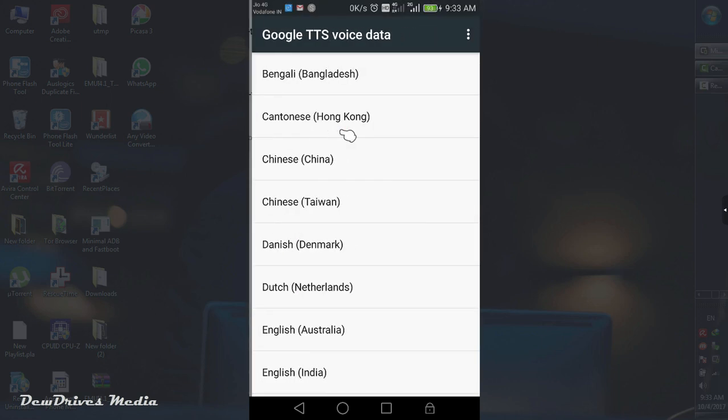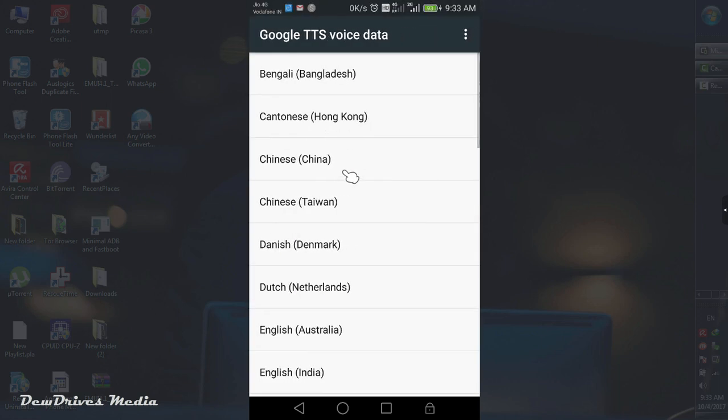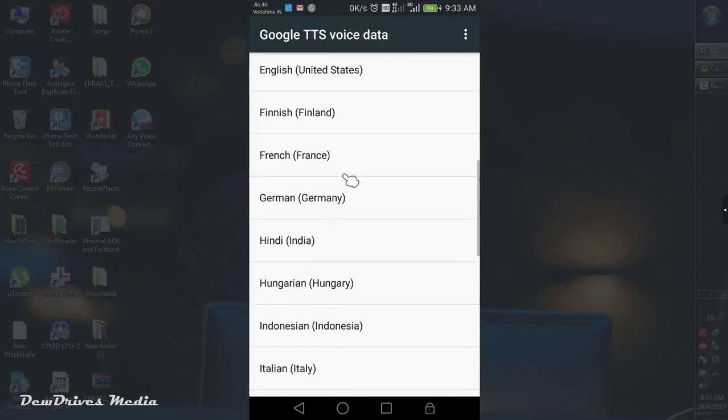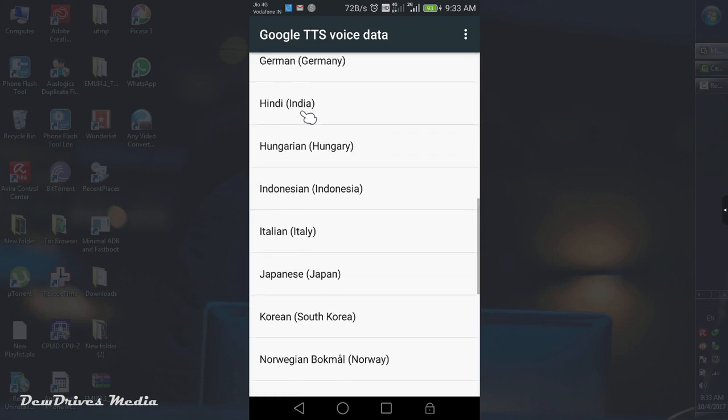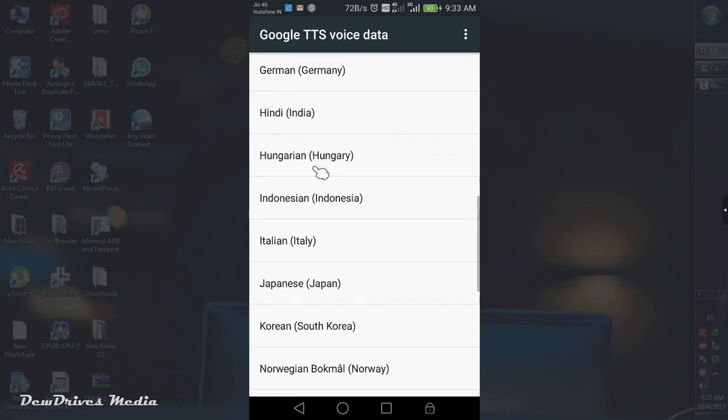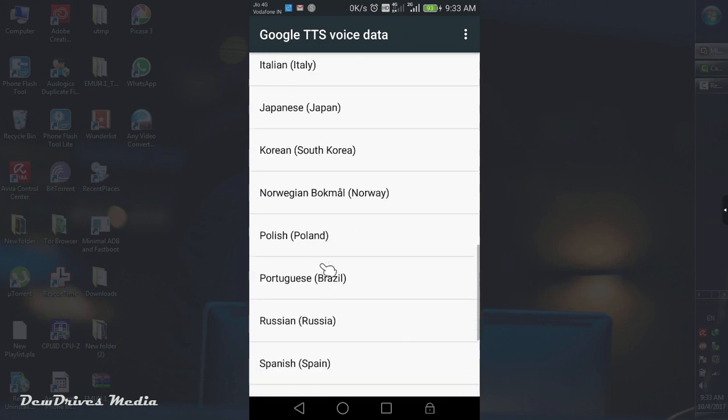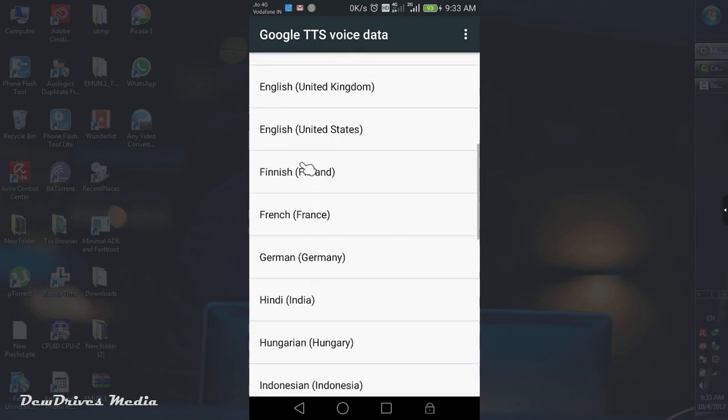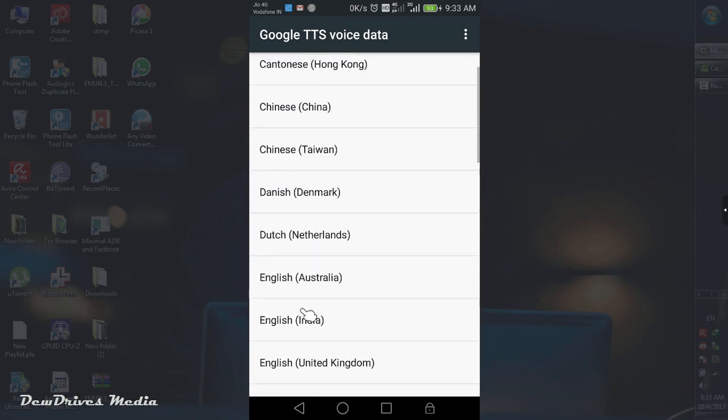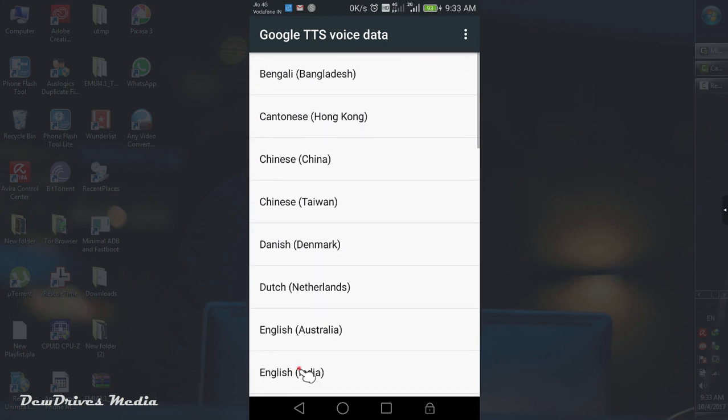Here you can see some available language packs for your mobile. We are looking for a particular language pack that is English India. So scroll down until you find English India. Here it is. Select it.